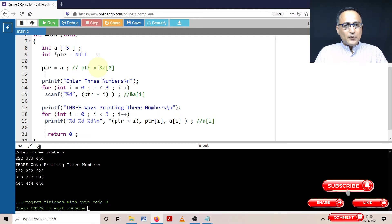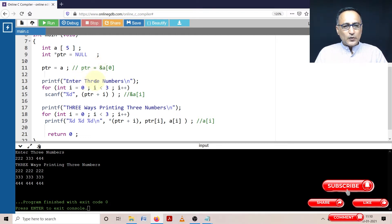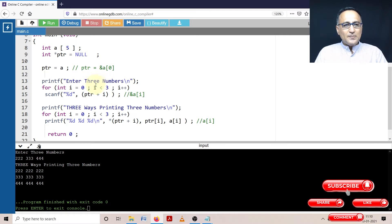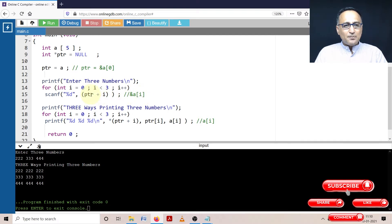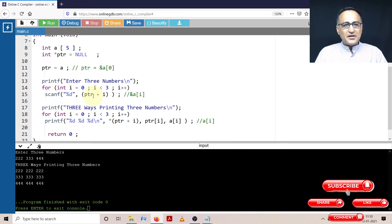I am asking the user to enter three numbers. So in place of using address of a of i, I am using ptr plus i. The moral of the story here is ptr plus i is exactly equal to address of a of i.